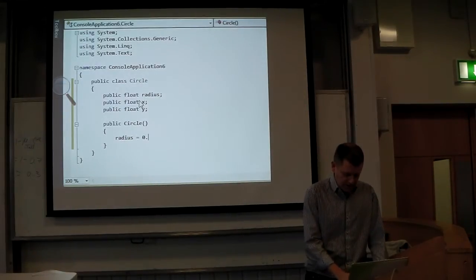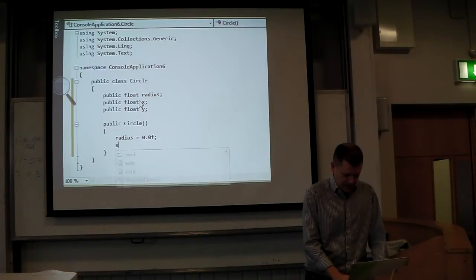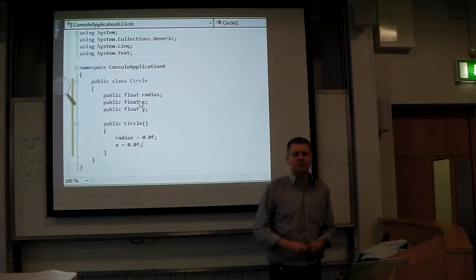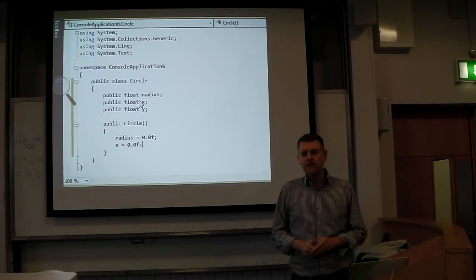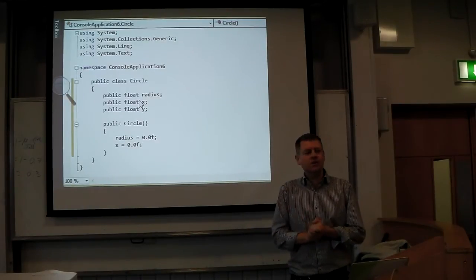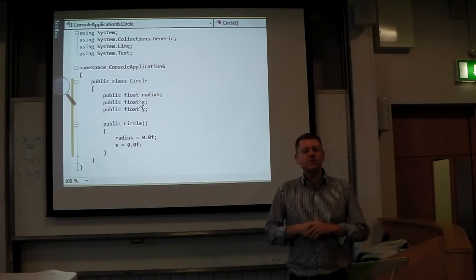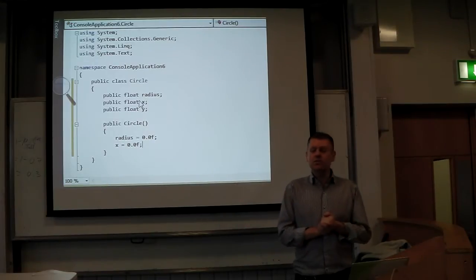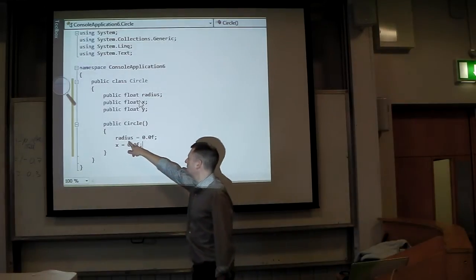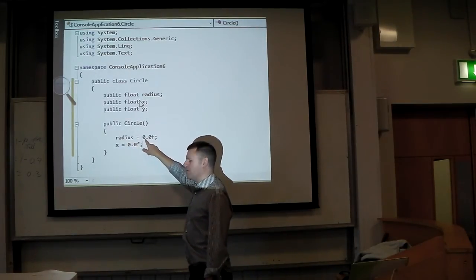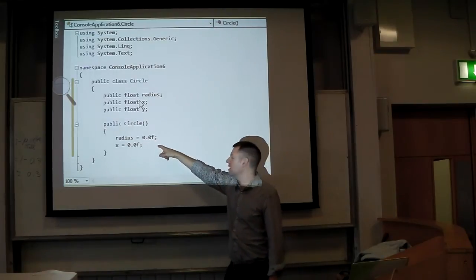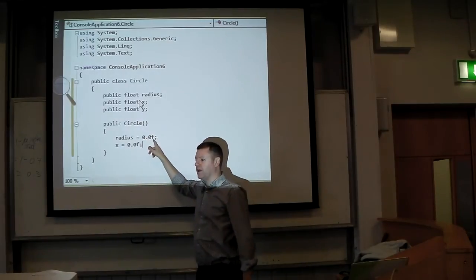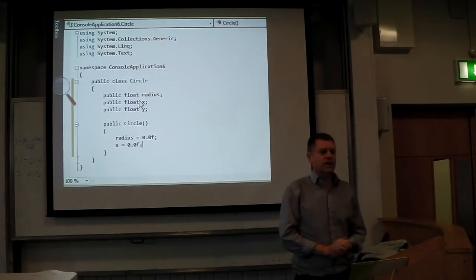So radius equals 0.0f, and x equals 0.0f. Can anyone tell me why I put 0.0f there? If I just put 0 without the f, it's an integer, so it's actually doing an implicit conversion from an integer to a float. But if you put 0.0f, this is the float constant zero — it makes the compiler treat it as a float.